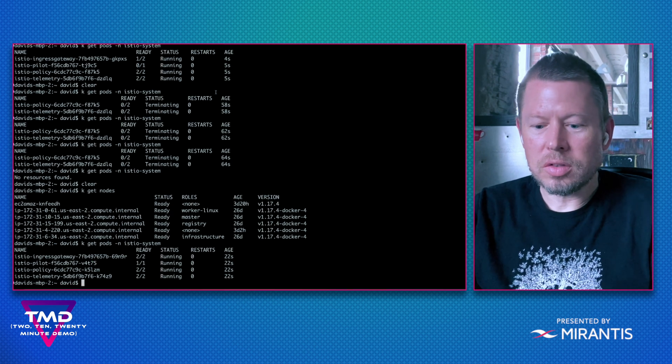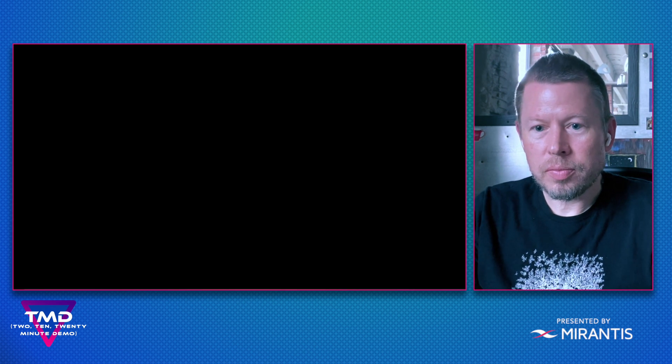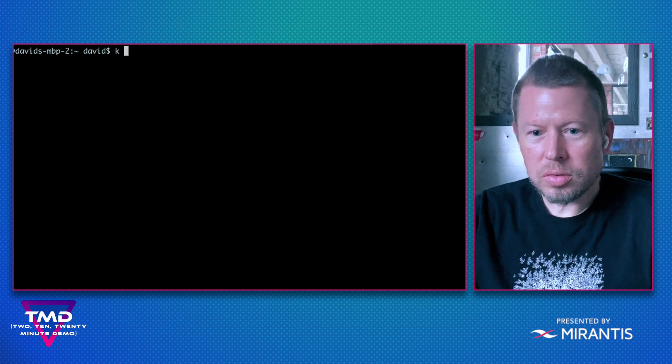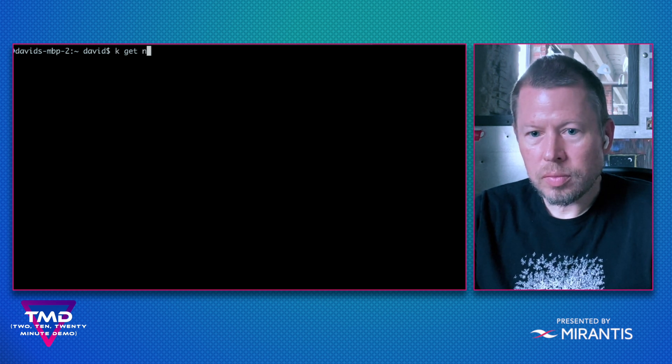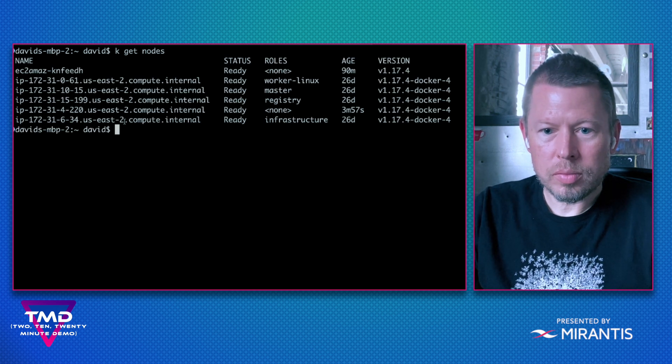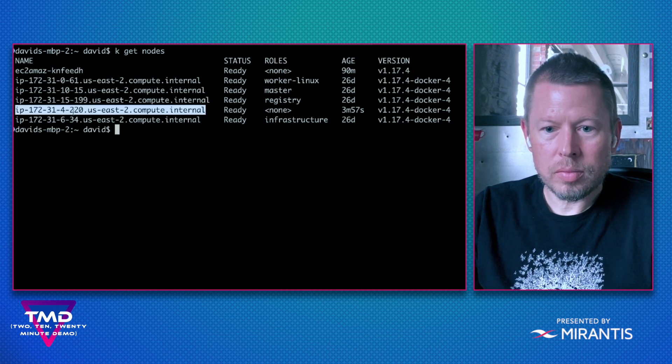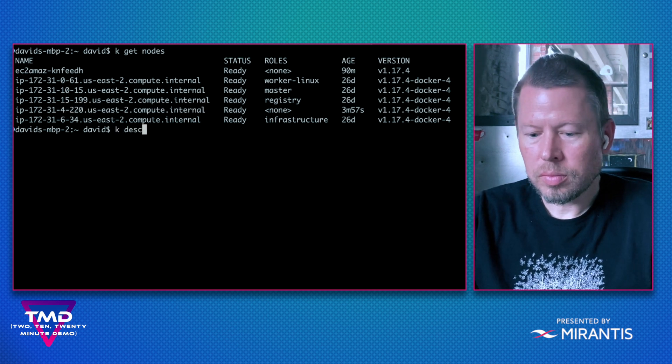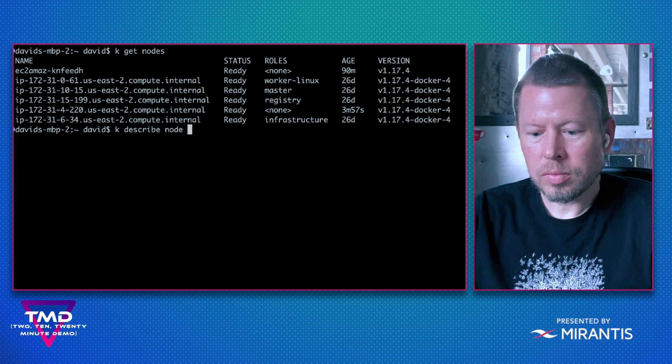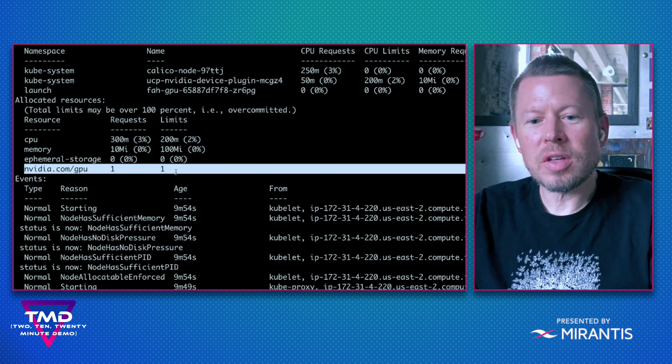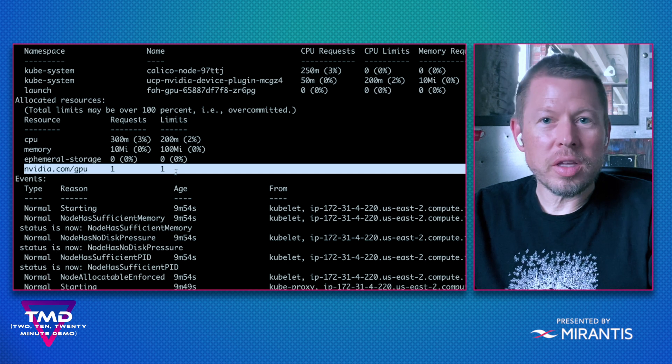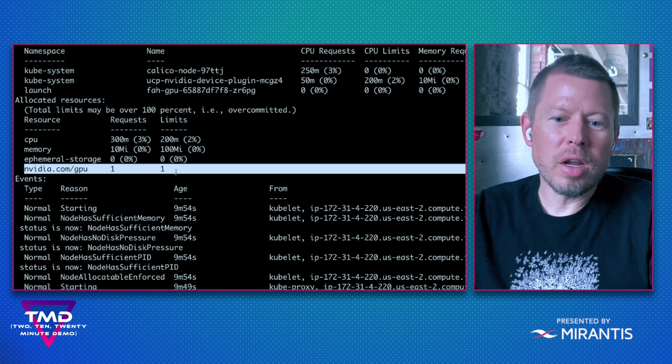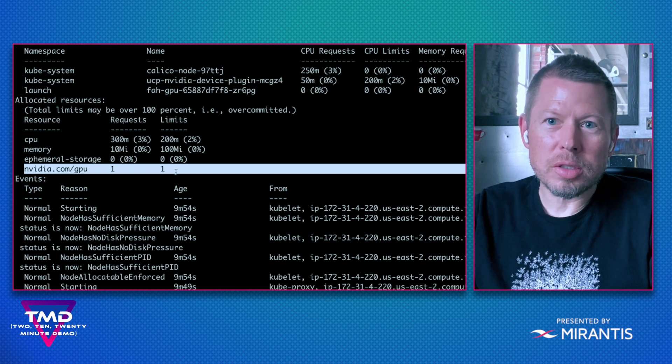To do that, we're going to describe this node. Down here, we can see that we've successfully associated my deployment to the GPU node within my Kubernetes cluster.